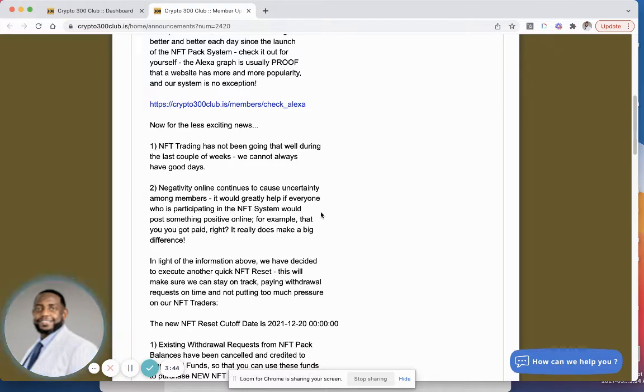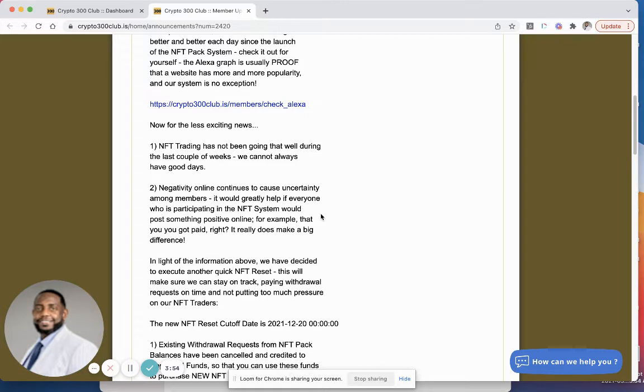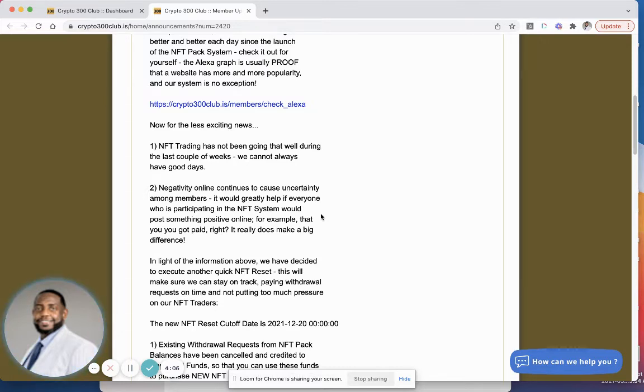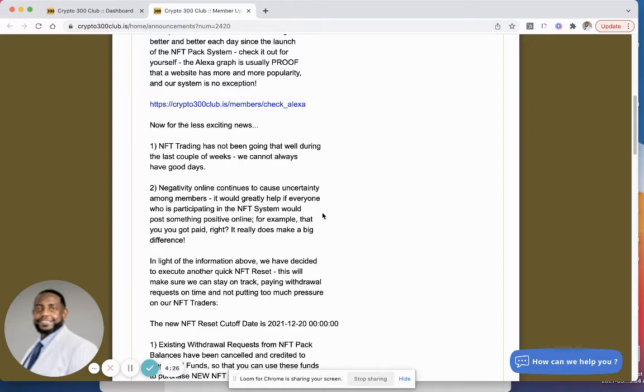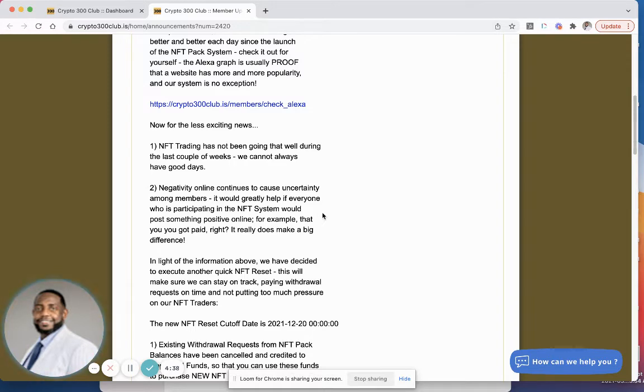Check it out for yourself, the Alexa graph is usually proof that the website has more and more popularity and our system is no exception. Okay, whatever. For the less exciting news, the NFT trading has not been going that well during the last couple of weeks. We cannot always have good days. Okay, nobody expects you to always have good days. Negativity online continues to cause uncertainty among members. Guys, look, Crypto 300, if you're listening to my videos, you're going to continue to get negativity as long as you do things that are a surprise to the community. You do things that are contradictory to what you're saying with your messaging.